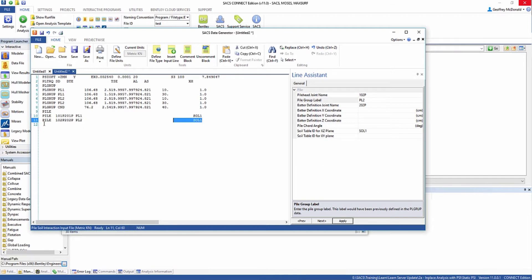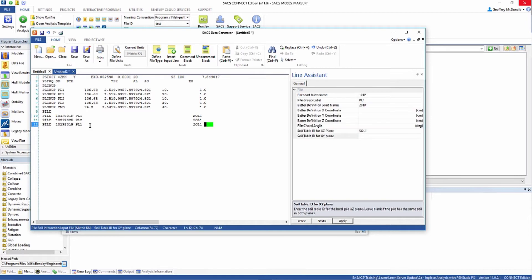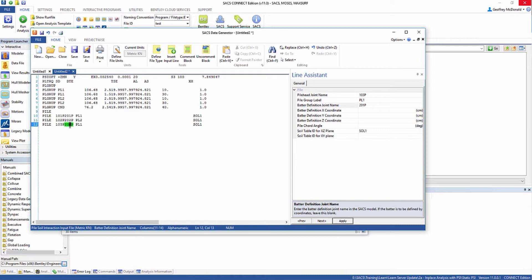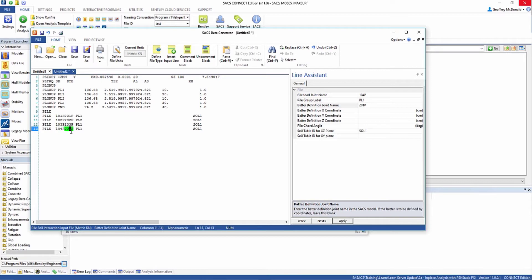The next pile after that is going to be 103P, 203P, pile group 1. And the next pile after that is going to be 104P, 204P, and pile group 2.